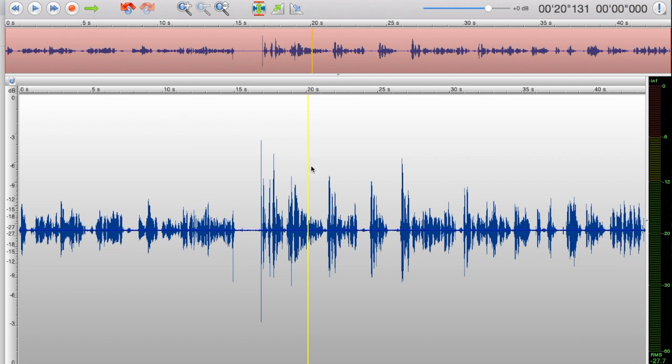Notice this yellow line—that's the play head. It's going to go across from left to right and play what you recorded.